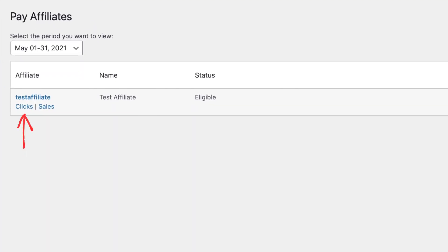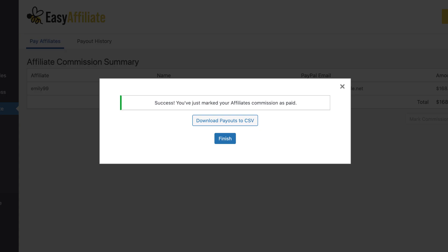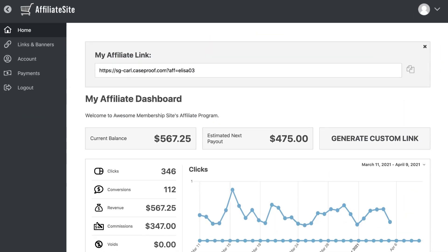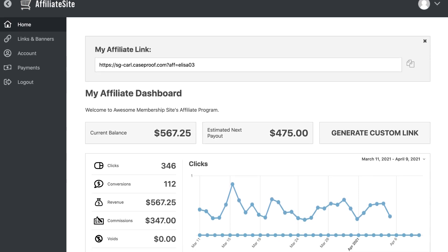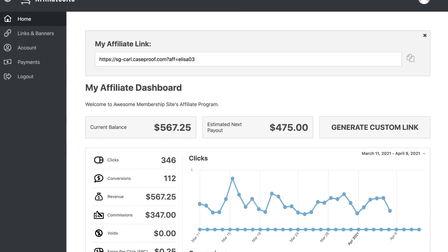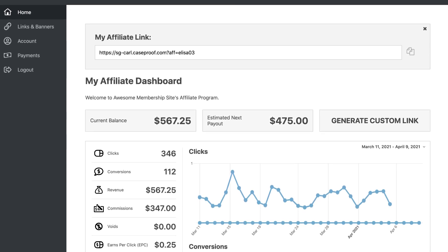Once sales come in, I'll log back in as admin, go to Easy Affiliate, and click Pay Affiliates. Under my affiliate's name I can view all the clicks they've generated and all the sales they've referred. I'll check that their status is Eligible — meaning they've reached the minimum amount for payout — then click the checkbox under Pay and click Pay Selected Commissions. Just like that, your affiliate has been paid and PayPal will send them a notification email. Your affiliates can also view their stats, payment history, links, and banners all from their simple, easy-to-use affiliate dashboard.